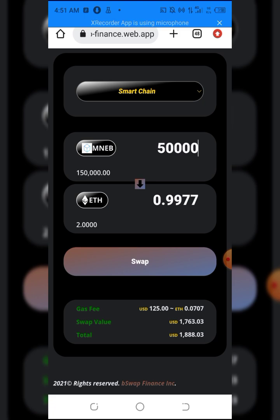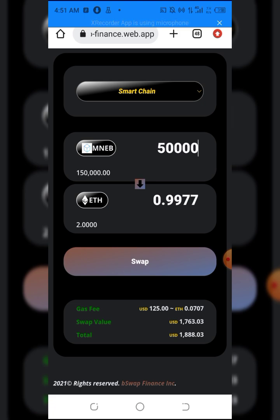It will show you 'insufficient gas balance', so you have to fund the gas fee. The gas fee is in Ethereum - as you can see here, ETH is Ethereum, so you won't use another network for the gas.